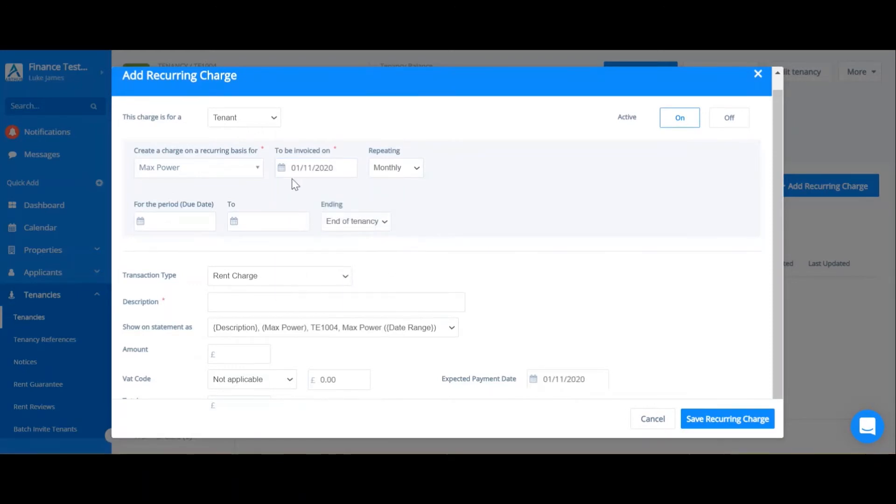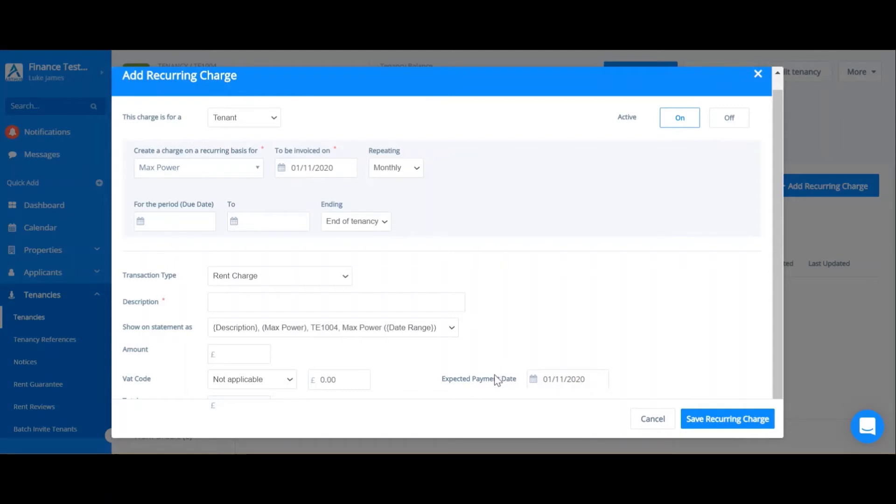You can select the invoice date and automatically the expected payment date is the same date. However, commercial leases might have a different setup to this. I'll go through that in a second. You can select how often you would like this to repeat, whether it be monthly, quarterly, annually, etc.